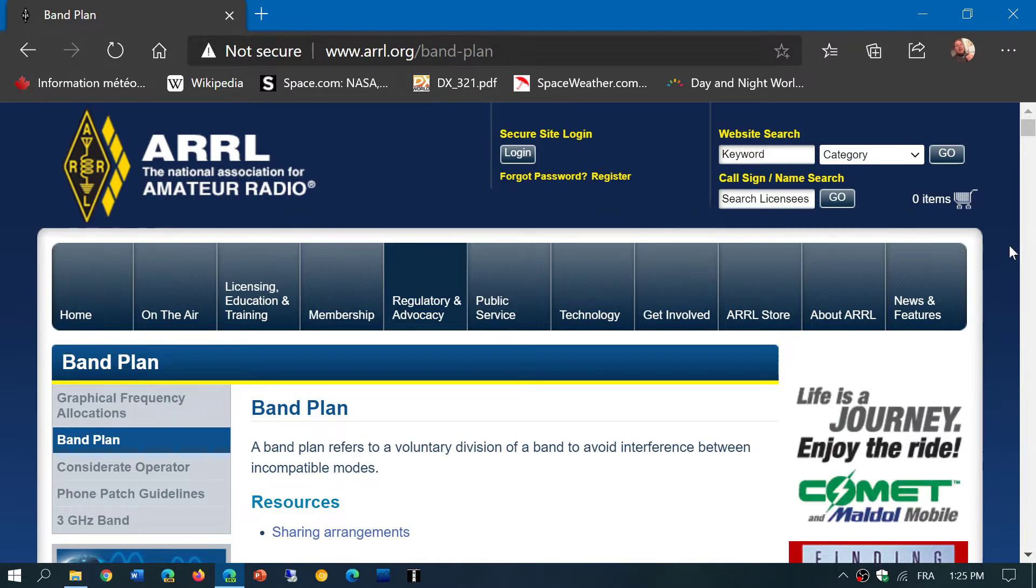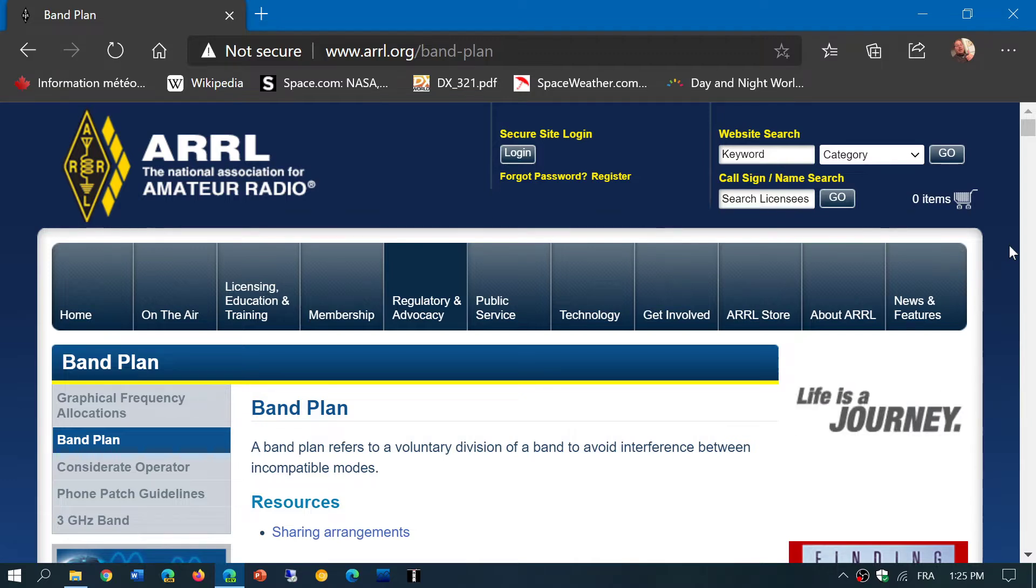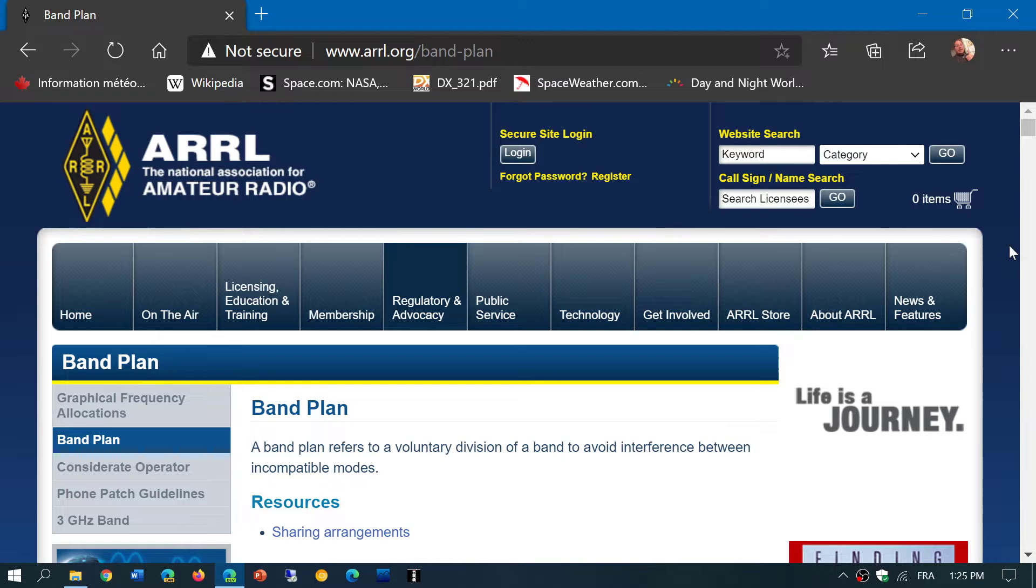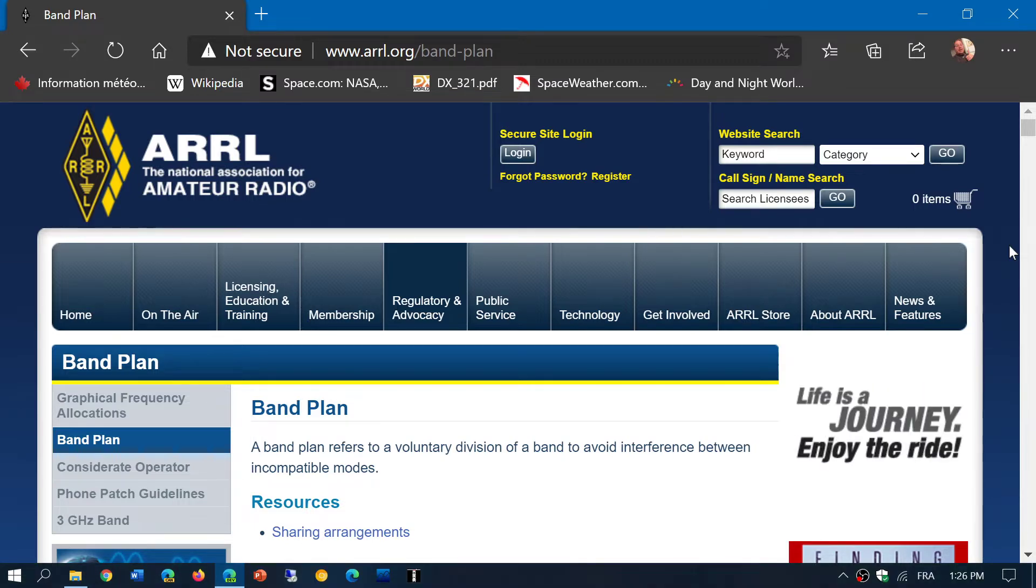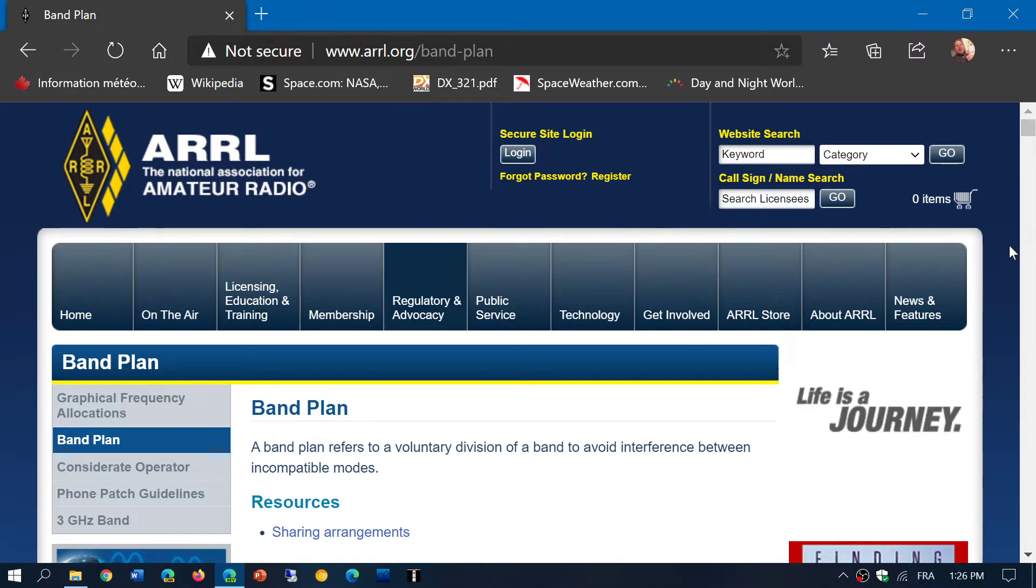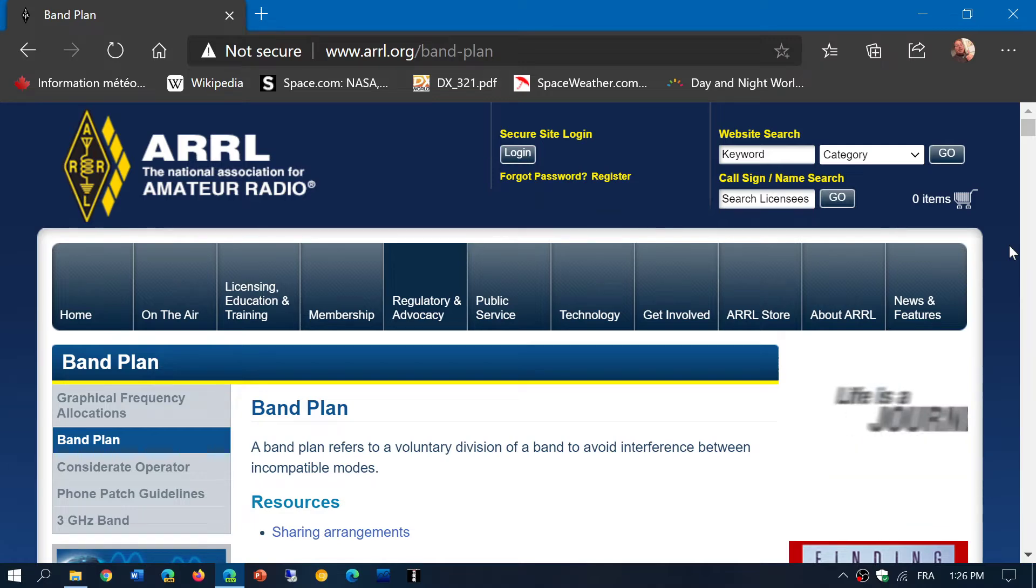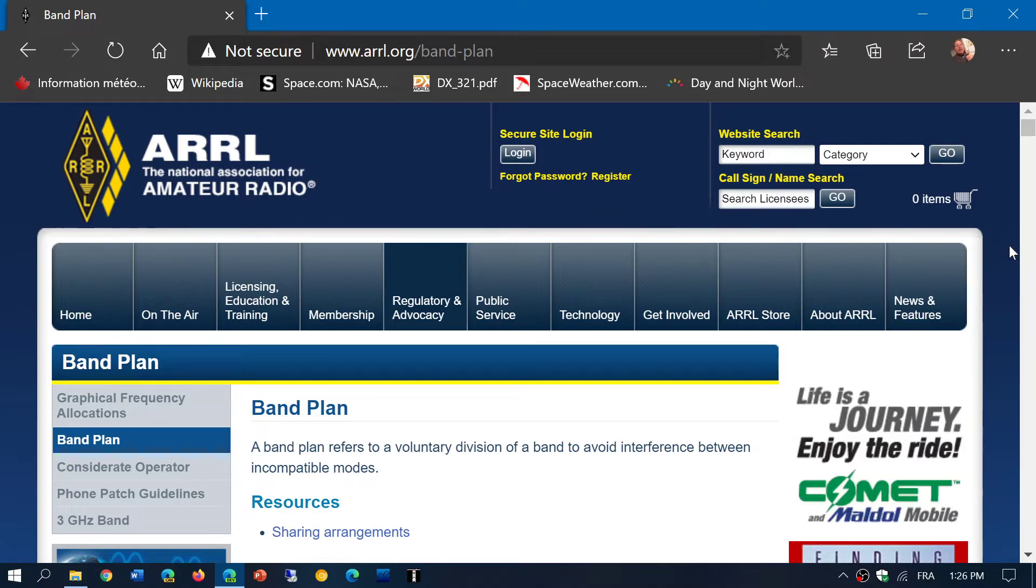There are of course new modes now that have some digital stuff on the bands, but a lot of it is still analog. Now, this is the ARRL band plan. It does not reflect the full world because there are many countries that restrict certain frequencies.